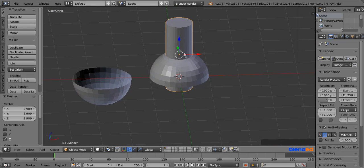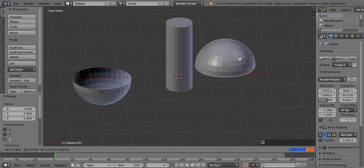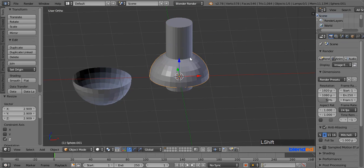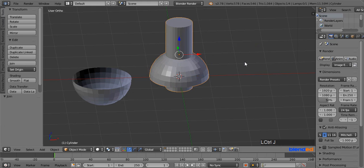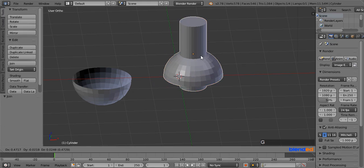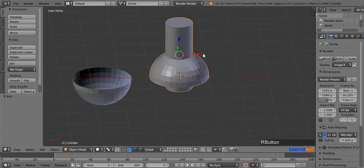Now move them separately to confirm they are different objects. Now select both objects by right-clicking while pressing Shift, and press Ctrl+J to join them. Now it's a single object and you cannot edit or move them separately.